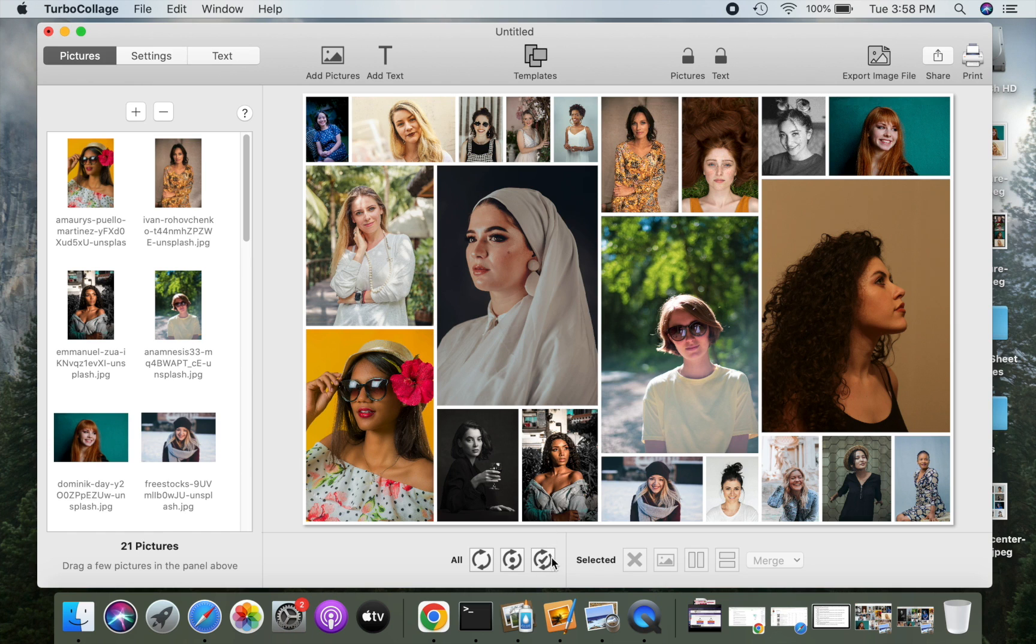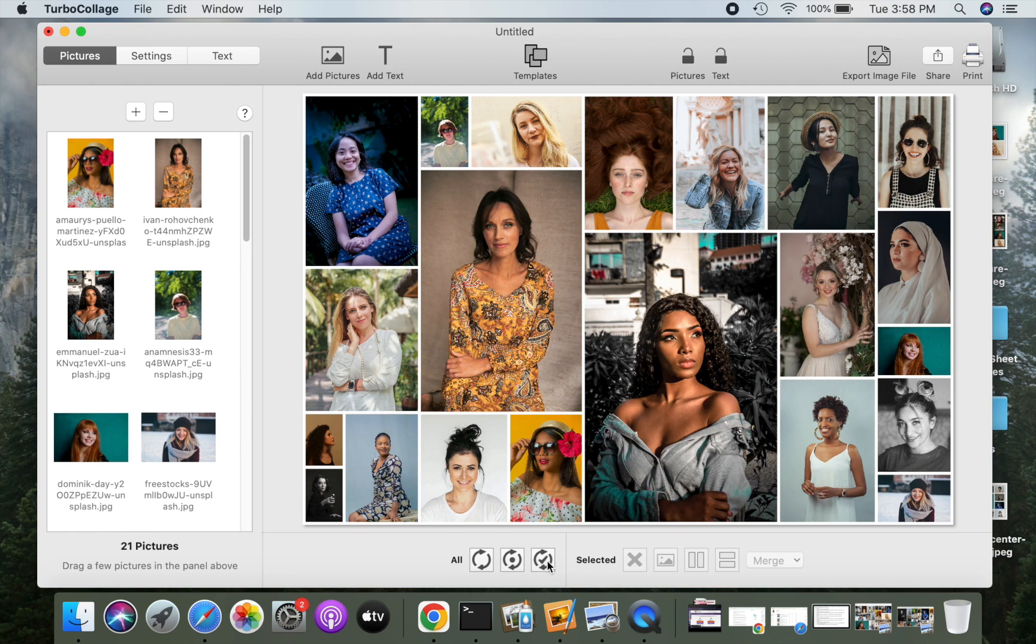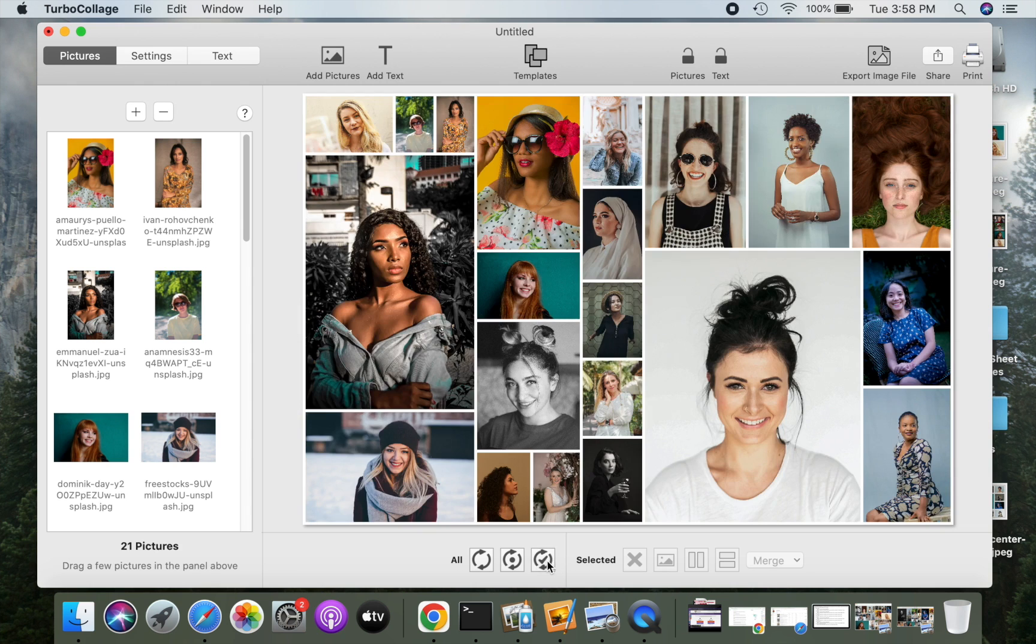You can use this intelligent automatic layout tool to get a new photo grid arrangement. In almost all cases, you will get a layout that doesn't crop pictures.